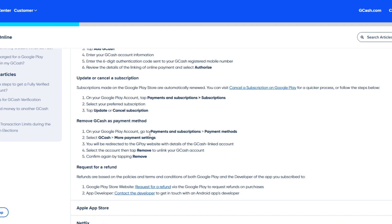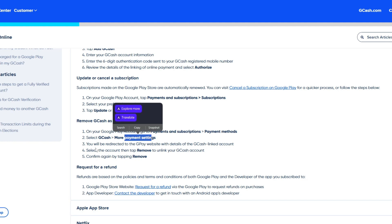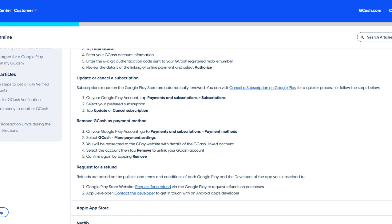On your Google Play account, head over to the Payments and Subscriptions button, click on Payment Method, and inside you will be able to see your GCash payment. Once inside the GCash payment, click on the More Payment Option — you will then be redirected to the GCash website.